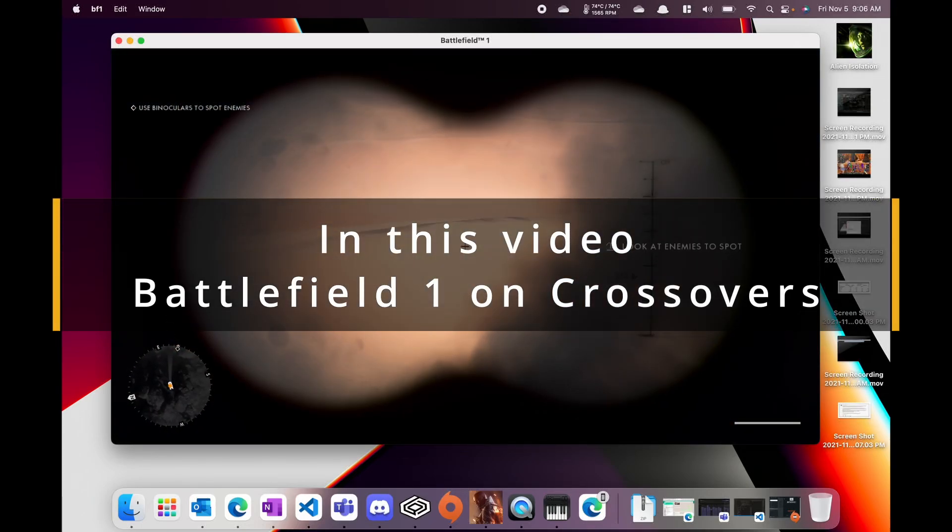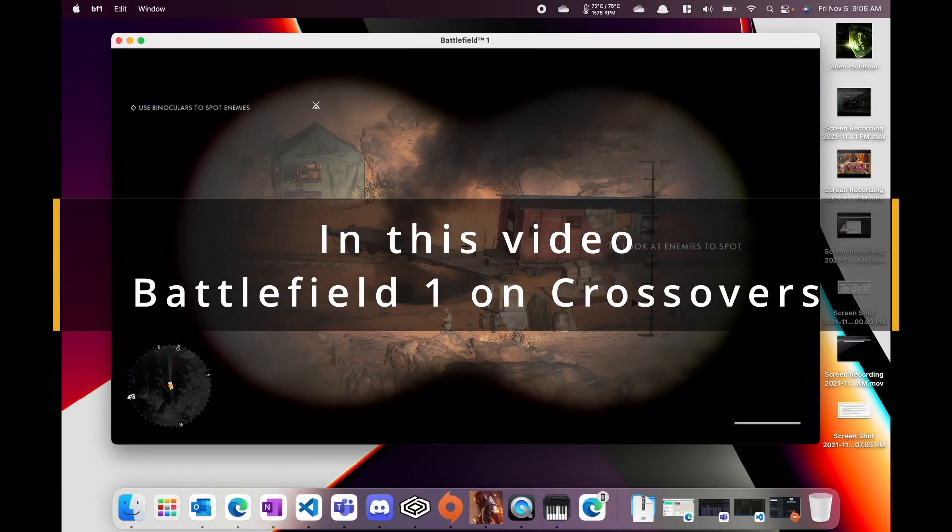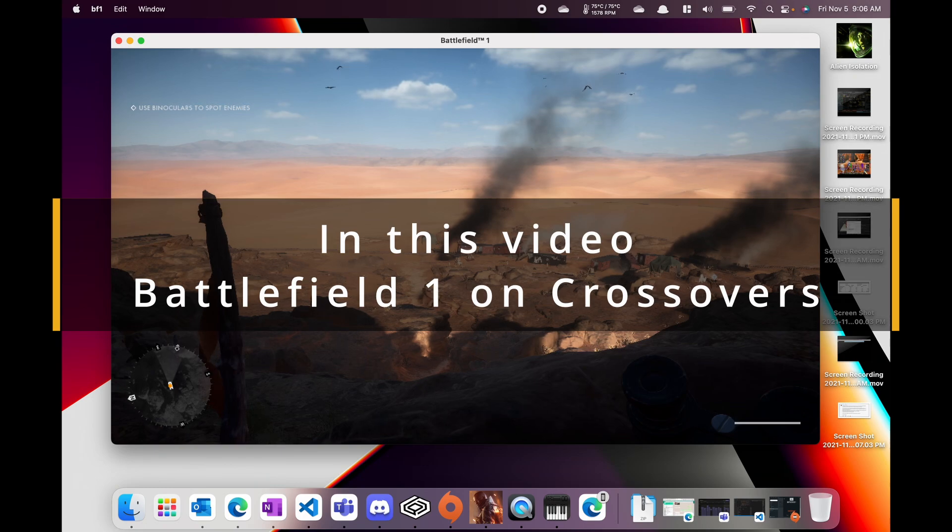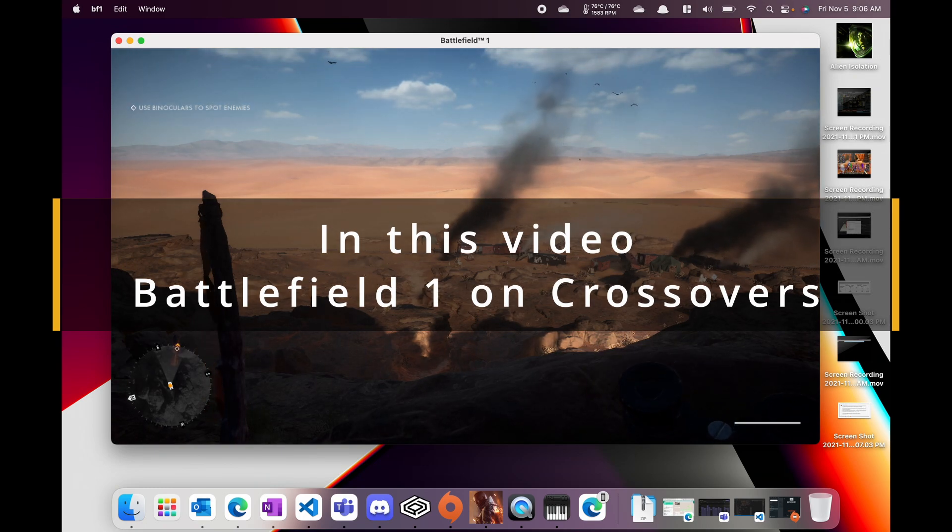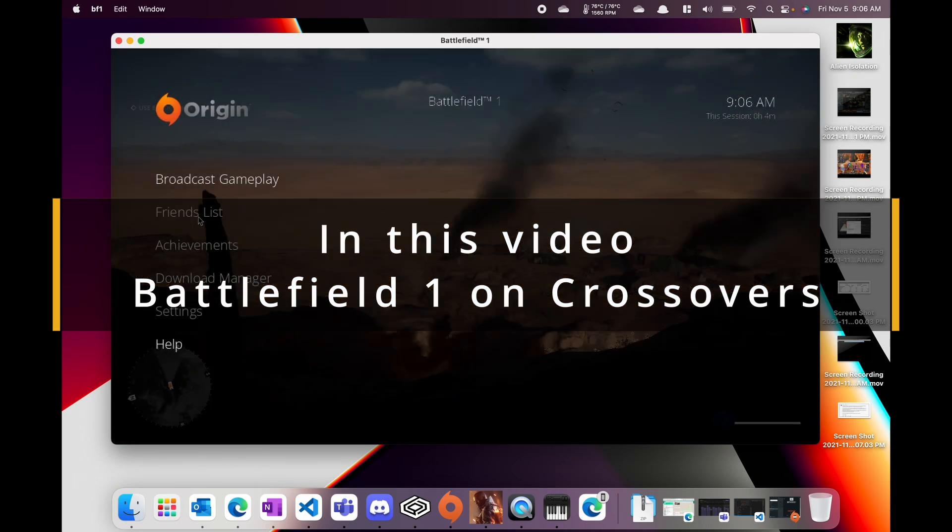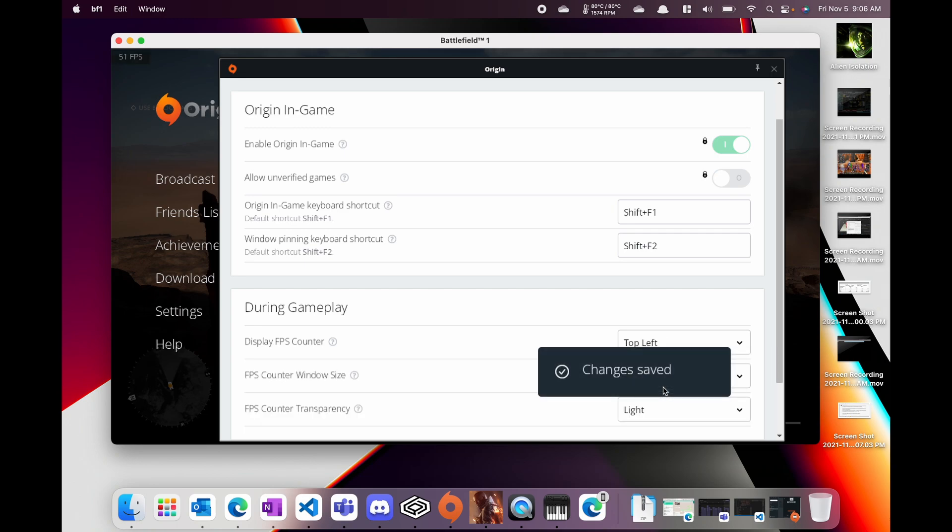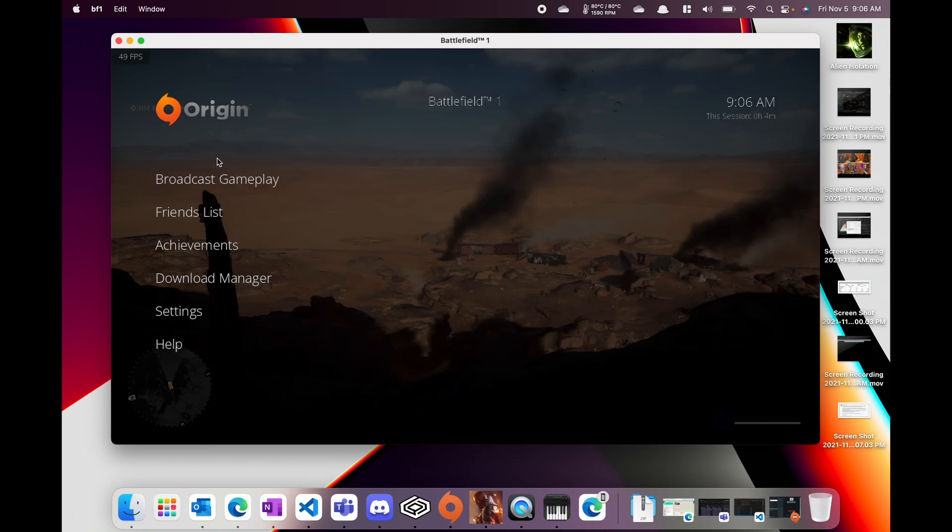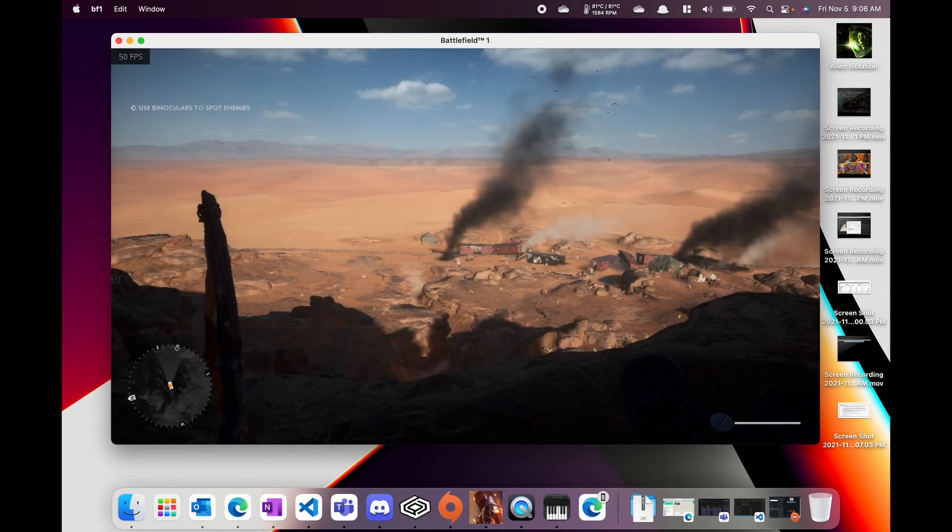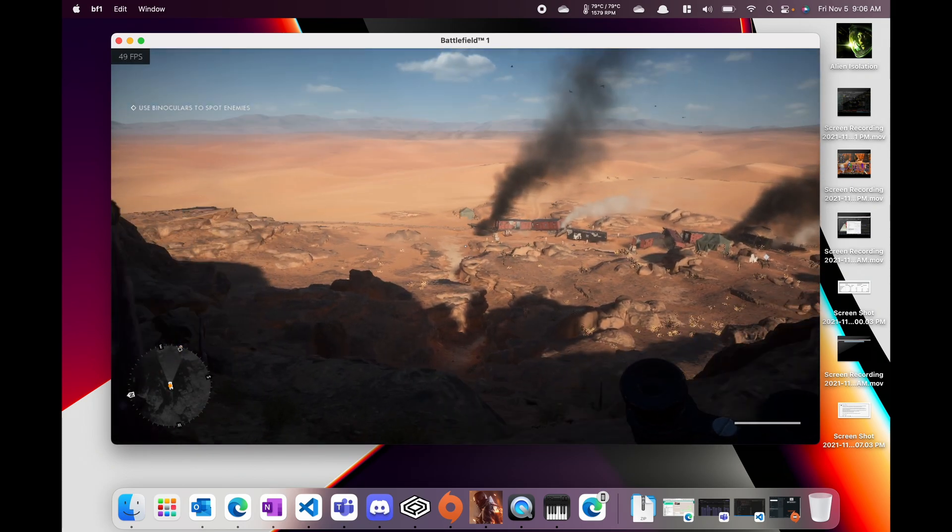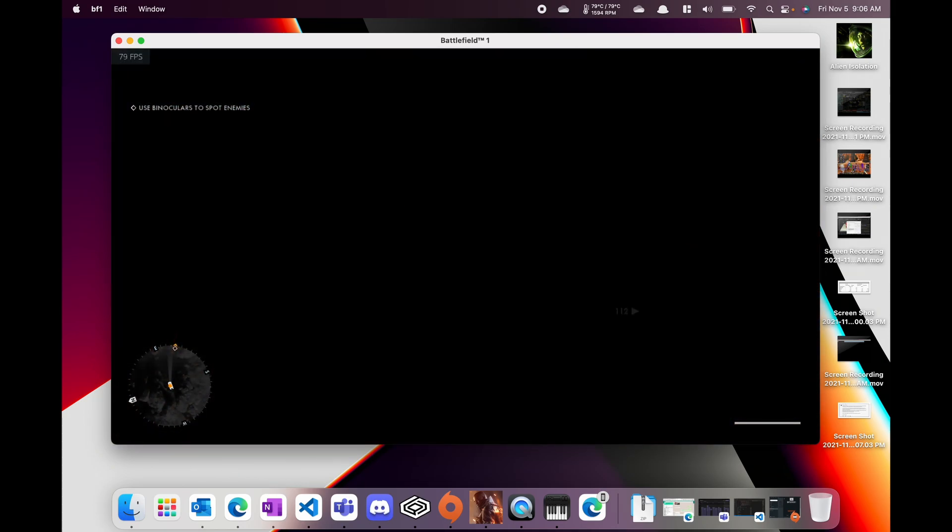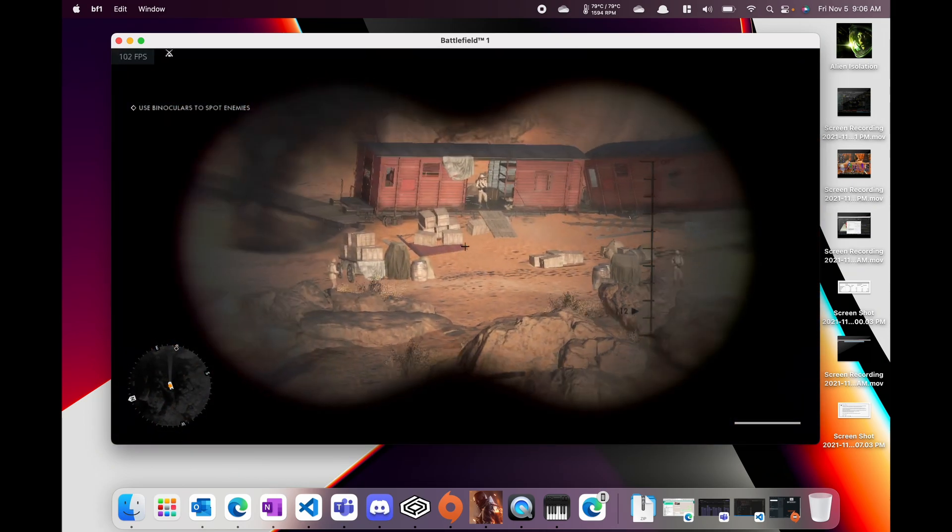In this video we're going to be talking about Battlefield 1 and its performance on Crossover 21 nightly build on the M1 Max. Just kind of looking into it I was able to turn the FPS settings on with the Origin overlay and for the most part I was getting around 60 fps.